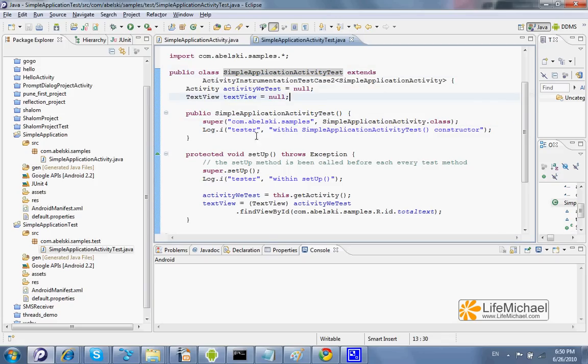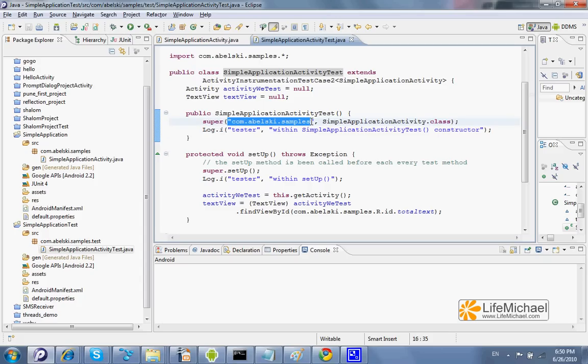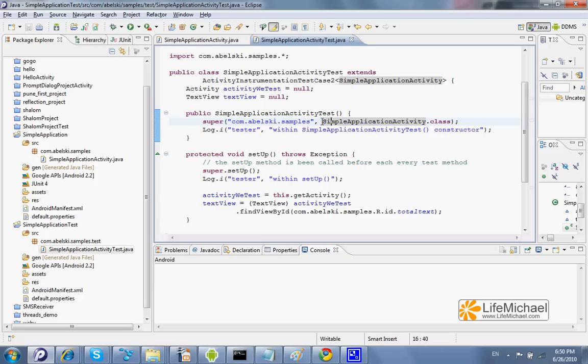passing over the package name where the activity we want to test resides, as well as a reference for a class object that describes that specific activity we want to test.